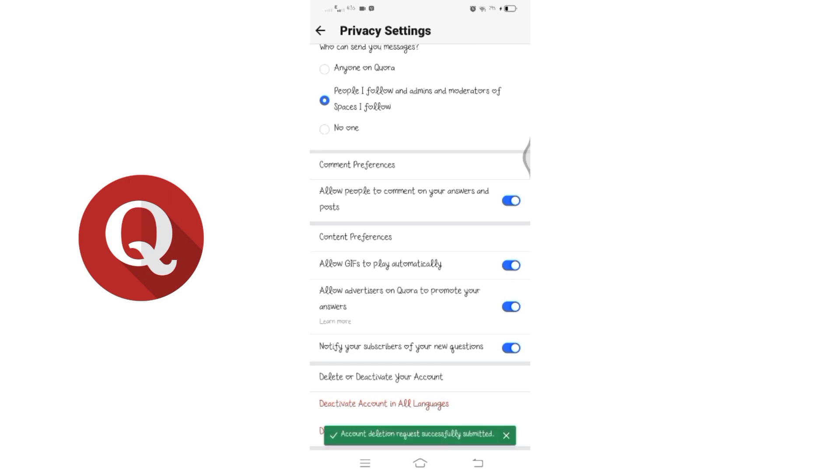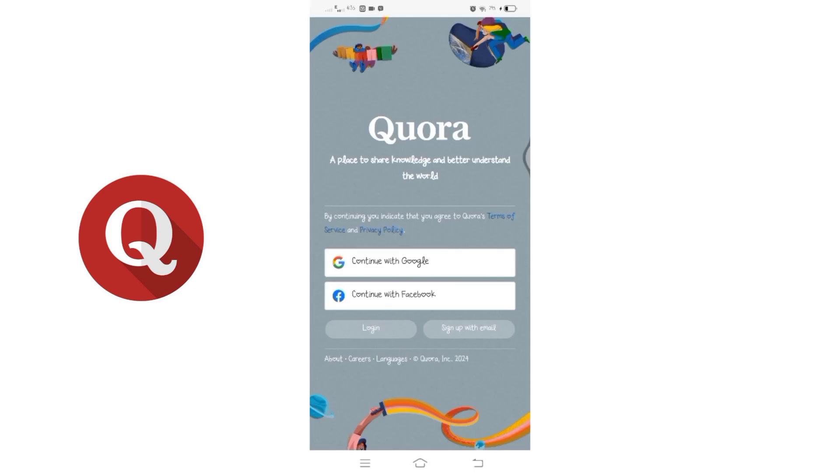A request for deletion of your Quora account will be submitted, and there you go, your Quora account will be deleted from your mobile device.